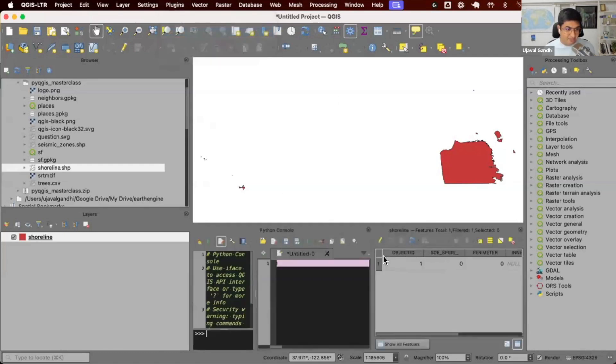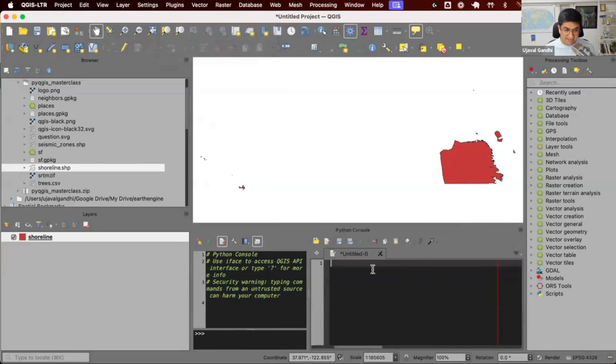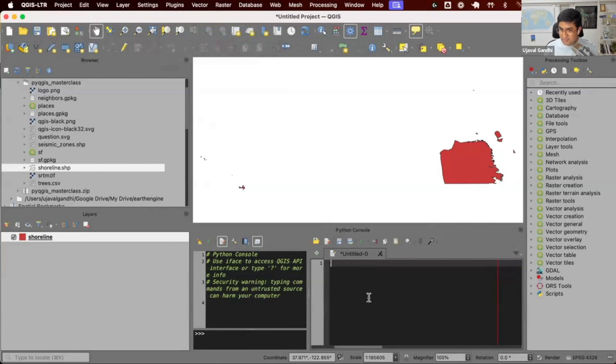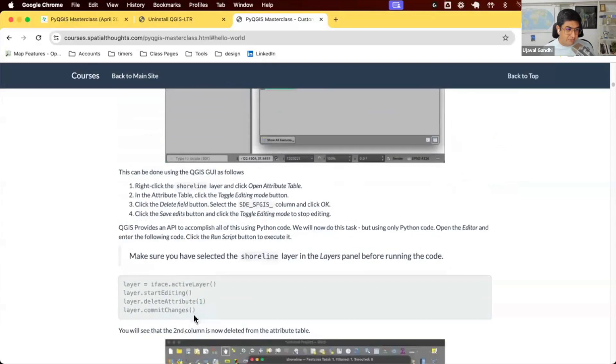I'm going to open the Python console and write some Python code. First you can understand and watch this. We'll have the whole course to understand this, but I want to just show you that whatever you can do within the UI, you can also do using the code.